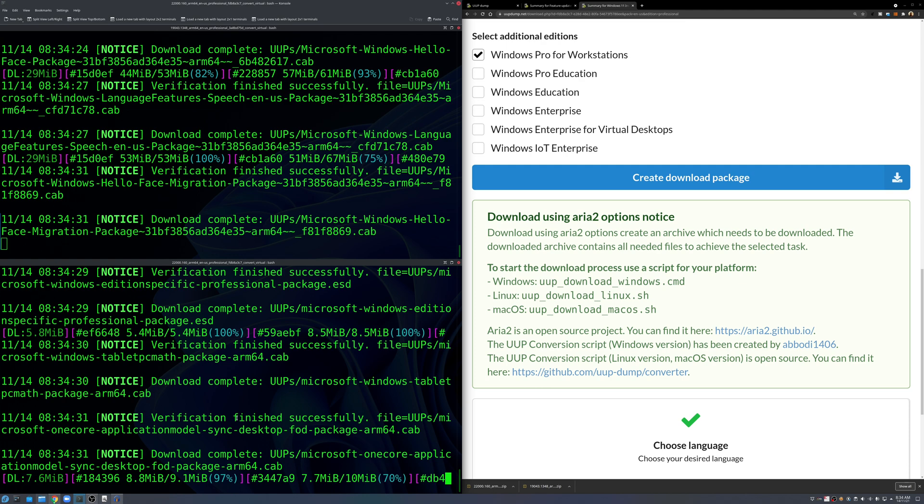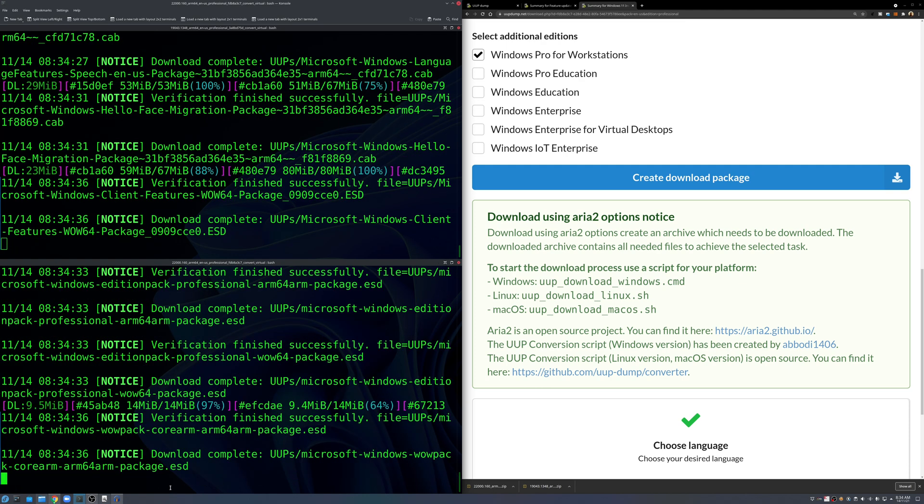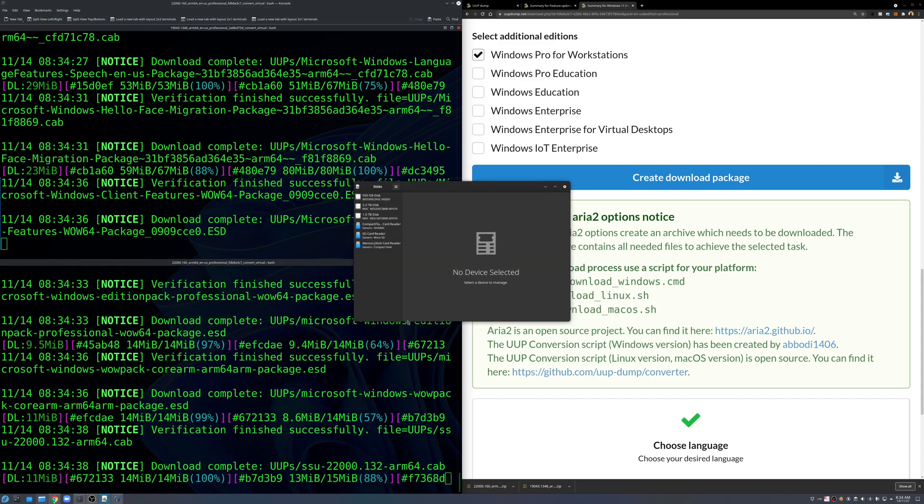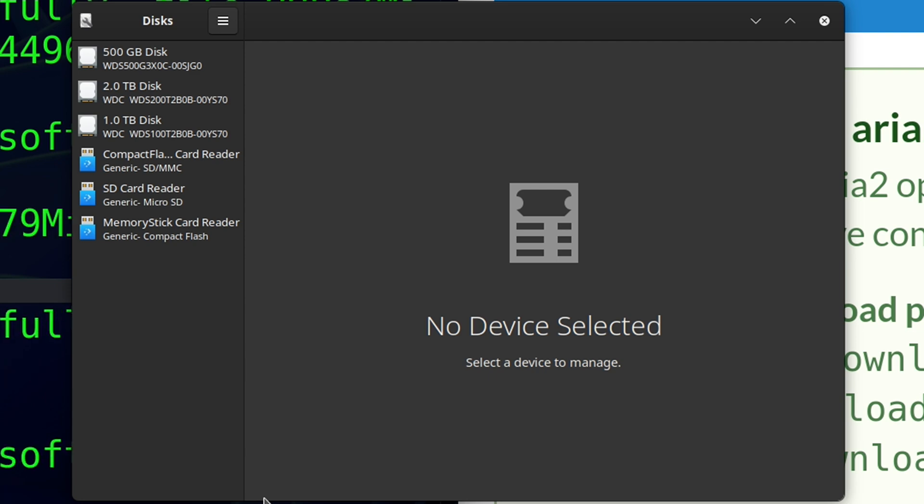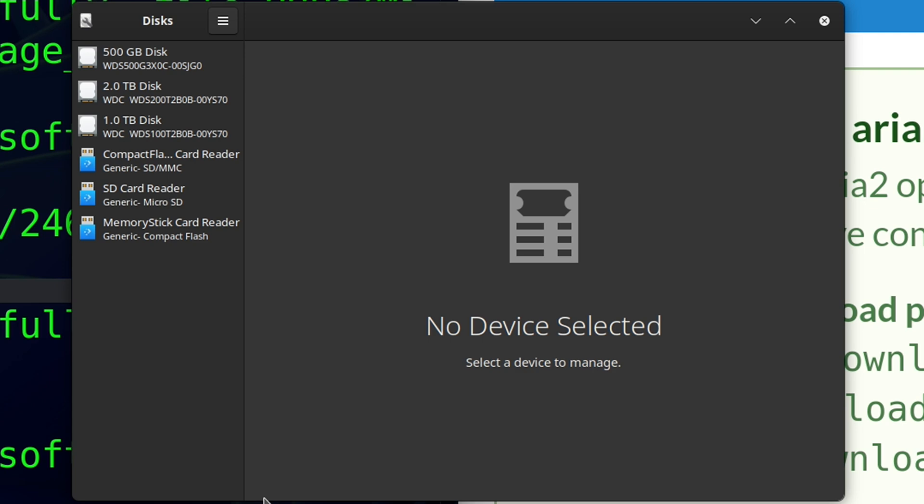And same here but this time we have build as 22000 so this is Windows 11, so we CD into that and then run the script called UUP_download_linux.sh. And this will take a fair bit of time depending upon what your download speeds are. And till then what we can do is actually prepare a USB drive.